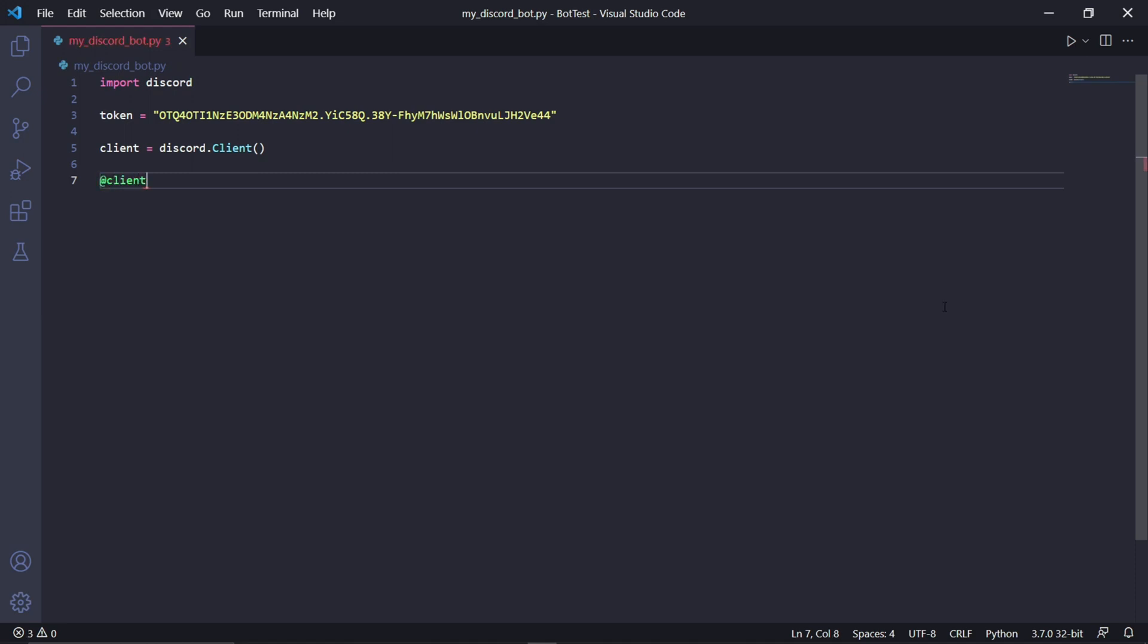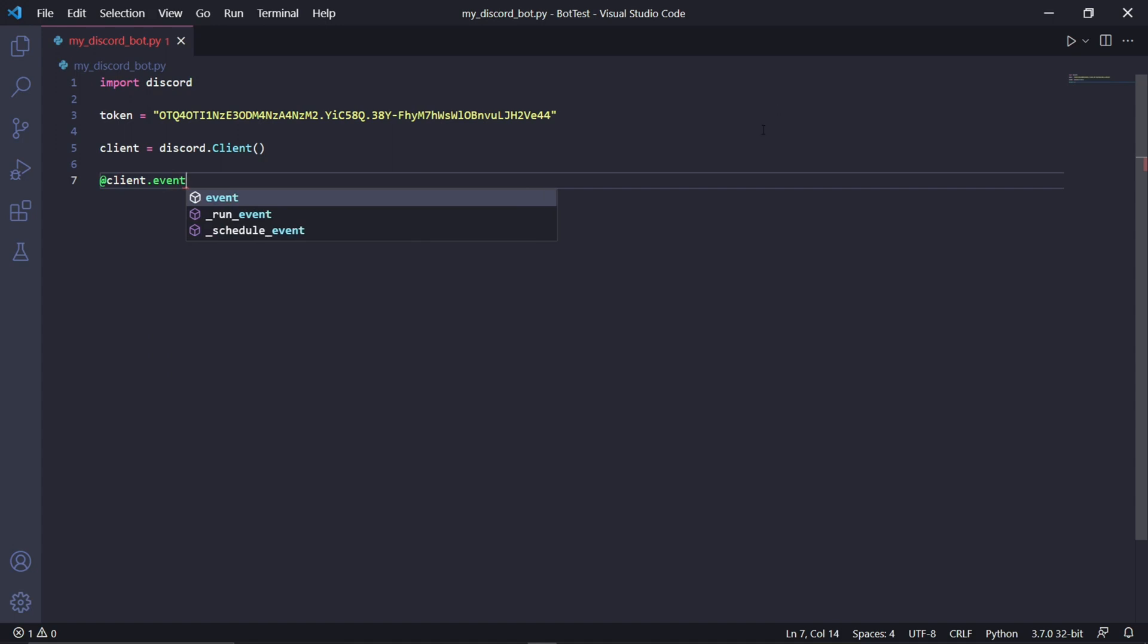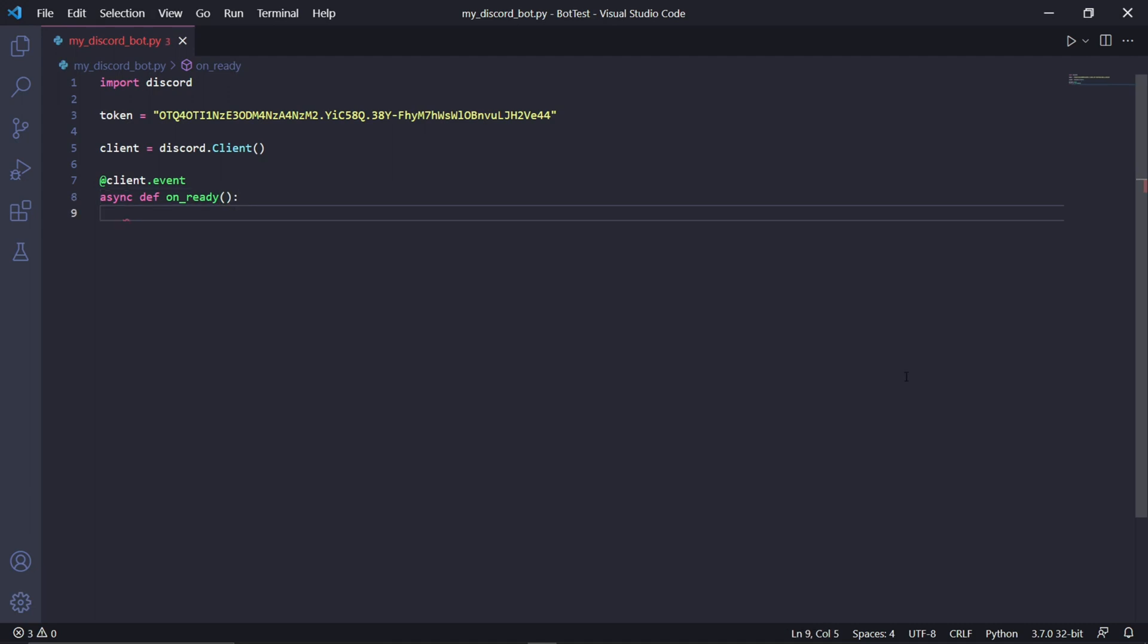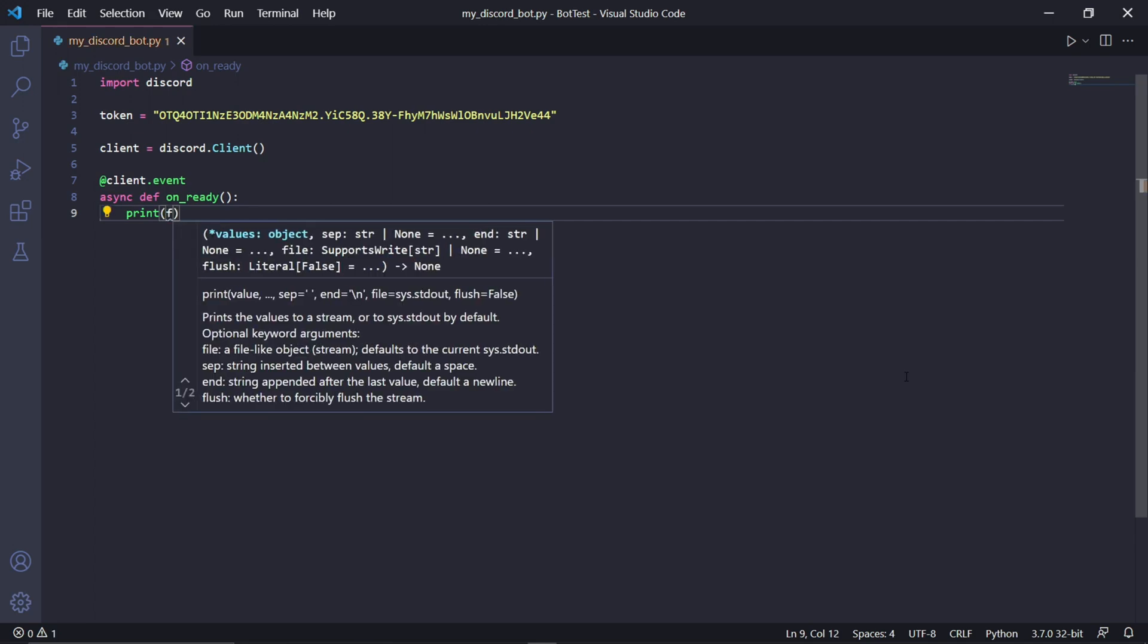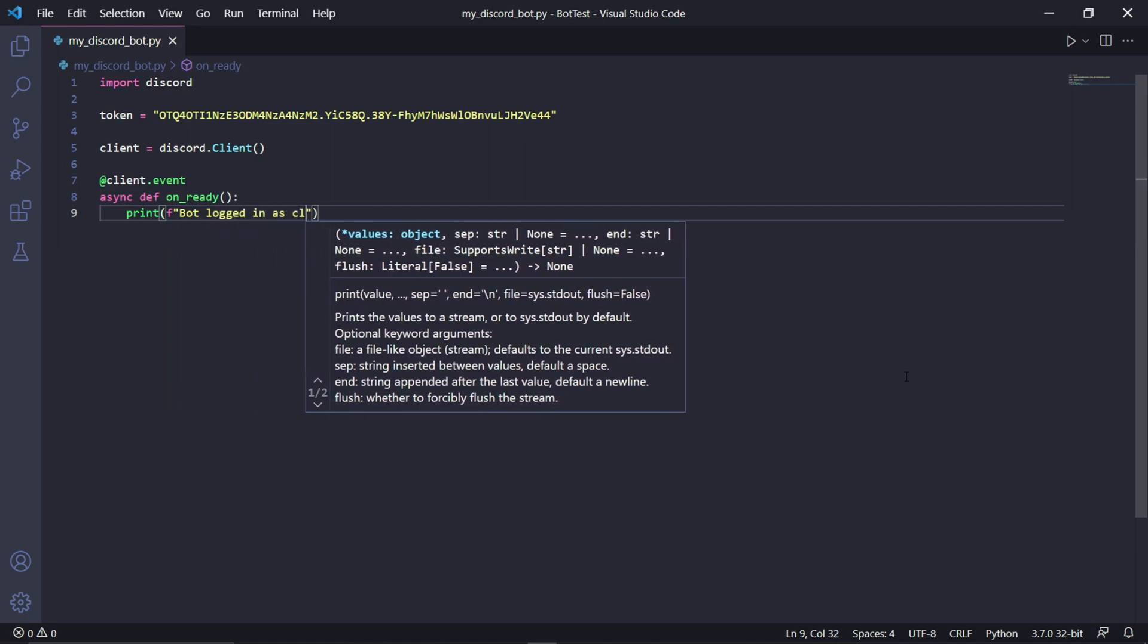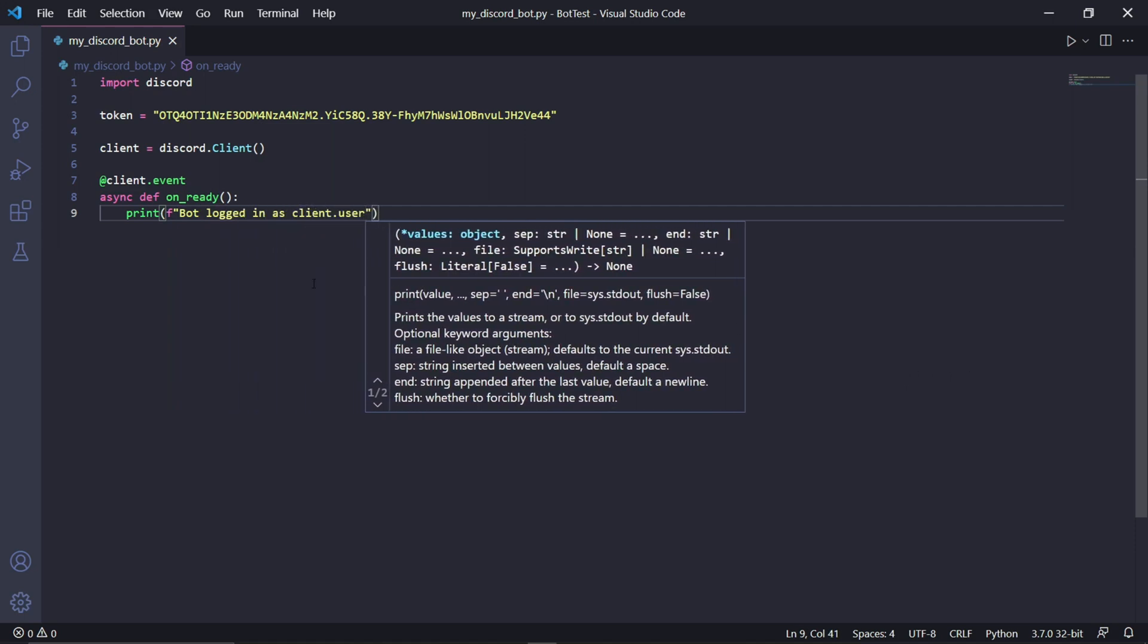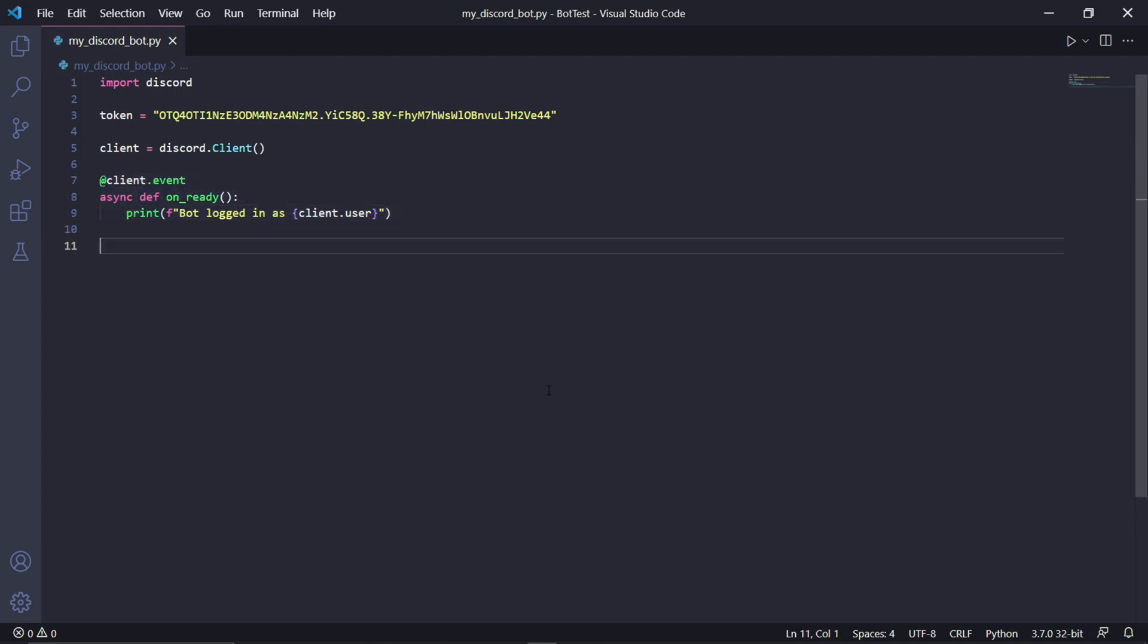Now Discord bots work by using events, and what these events do is they wait for something to happen in the Discord server. And once that certain something happens, your bot will respond to it. This includes your bot waiting for messages being sent, waiting for users to join or leave, and so much more. So for example, there's an event that waits for the bot to come online, and we can type this event like this: @client.event. This @ here just means that this is a decorator function.